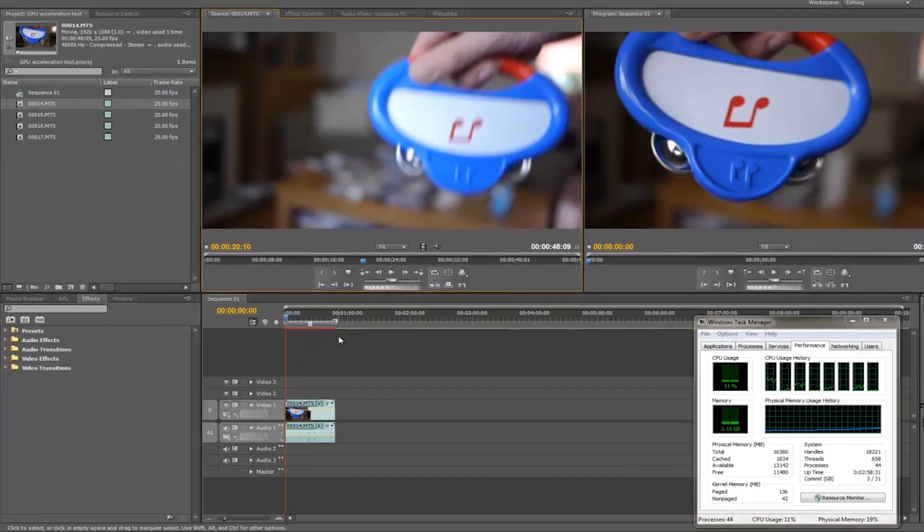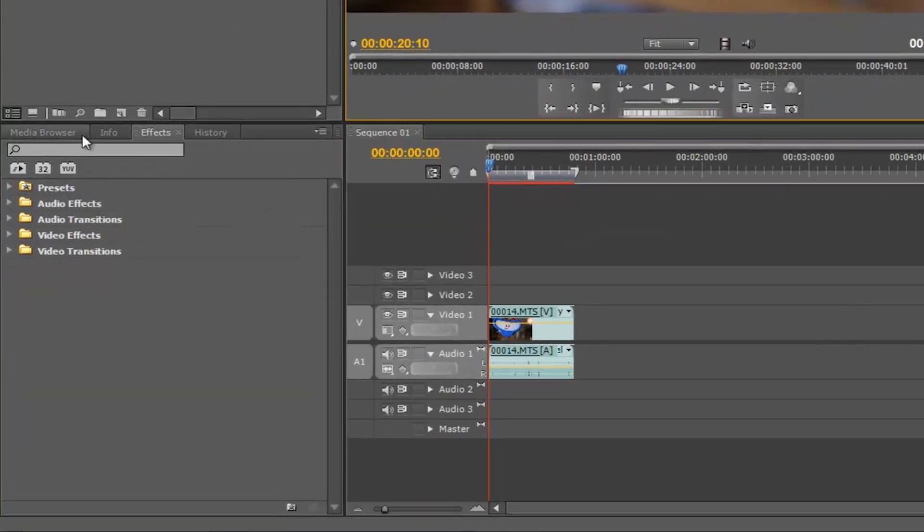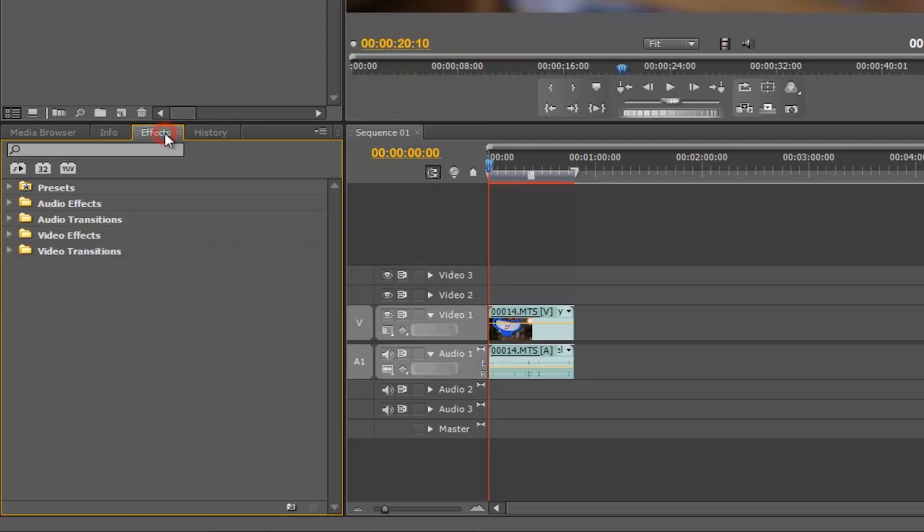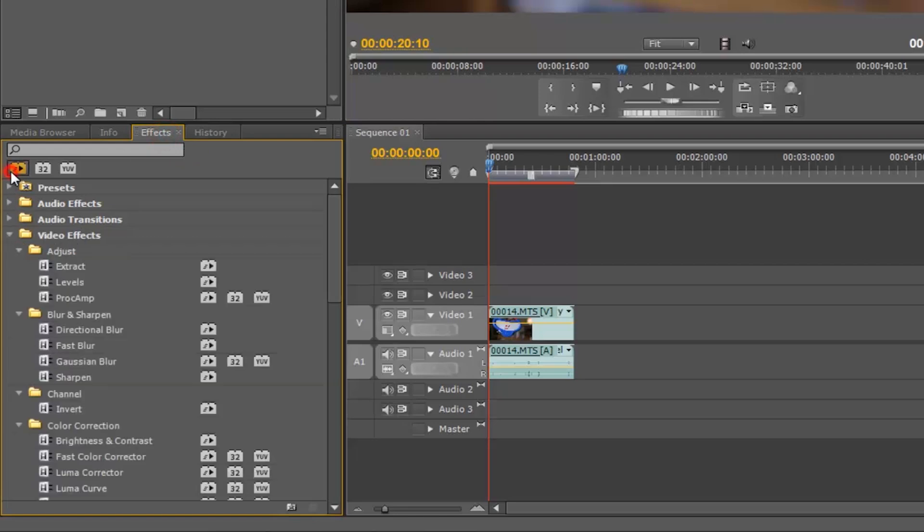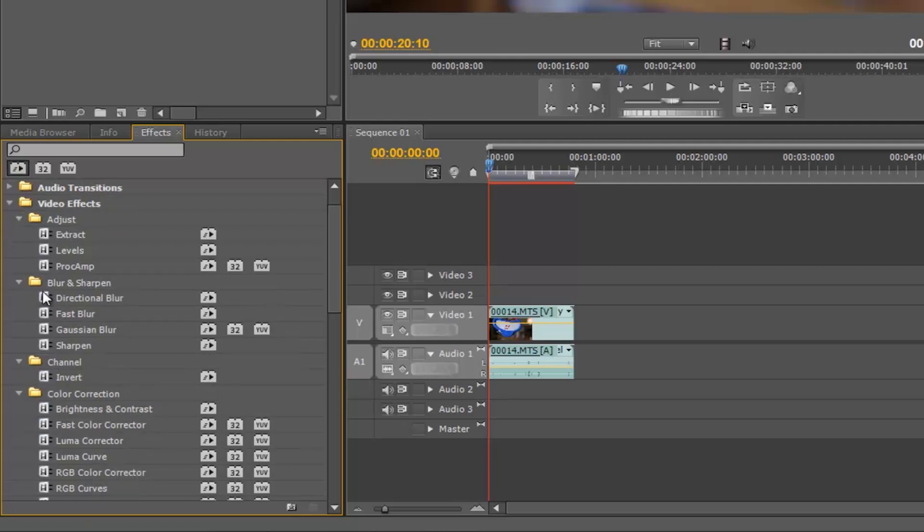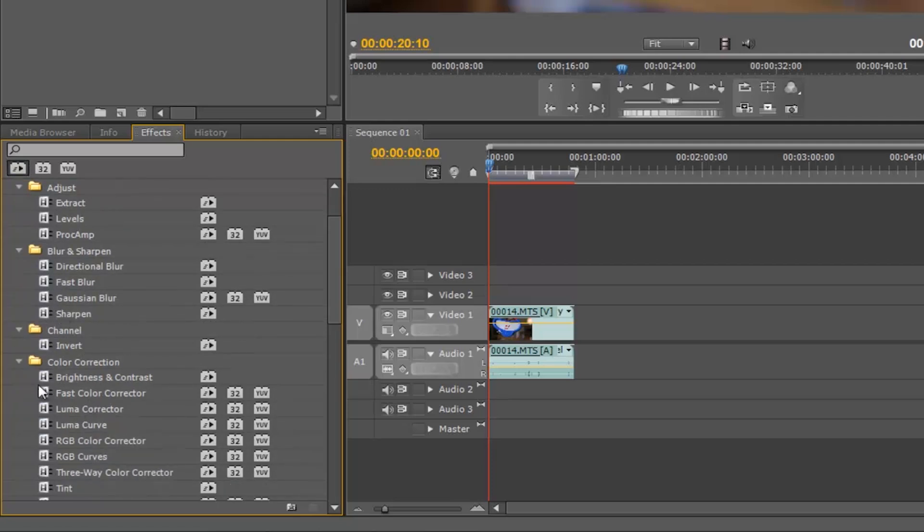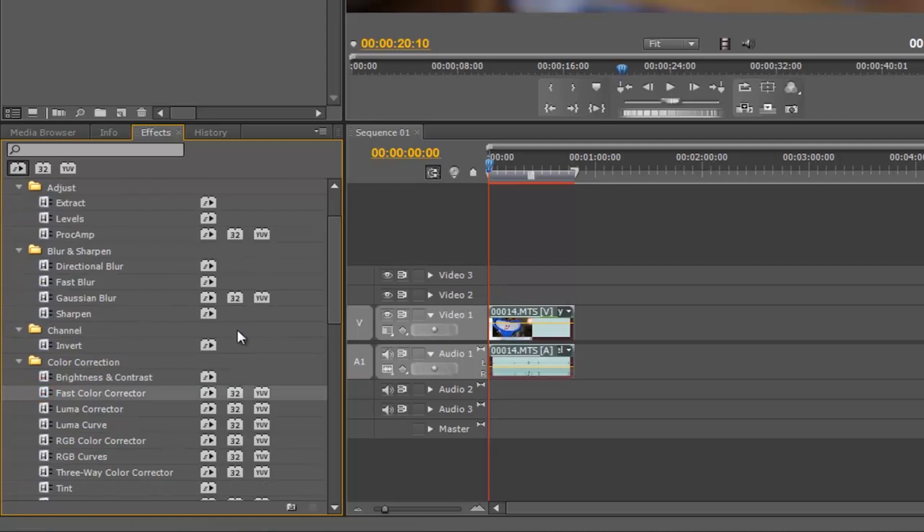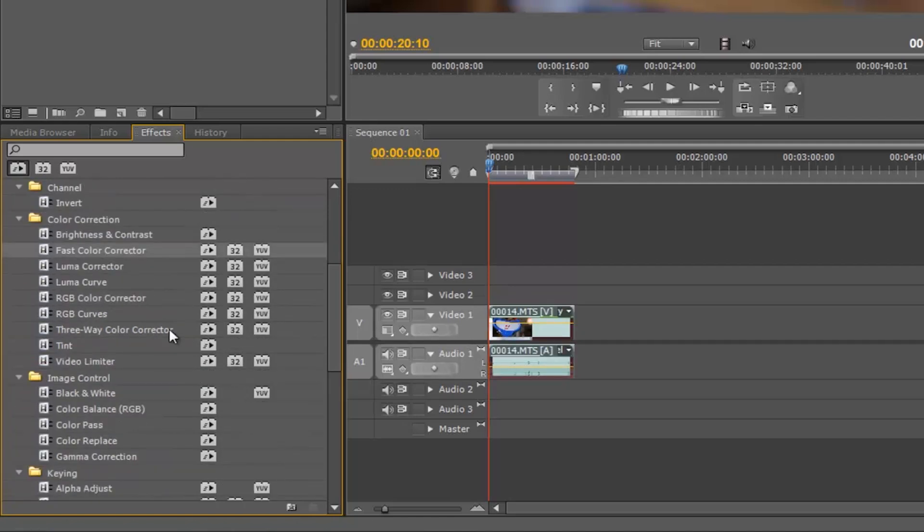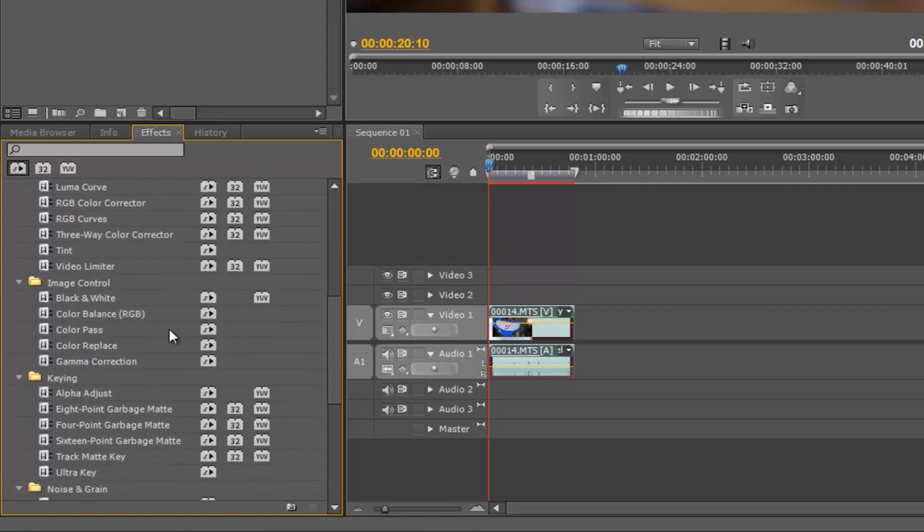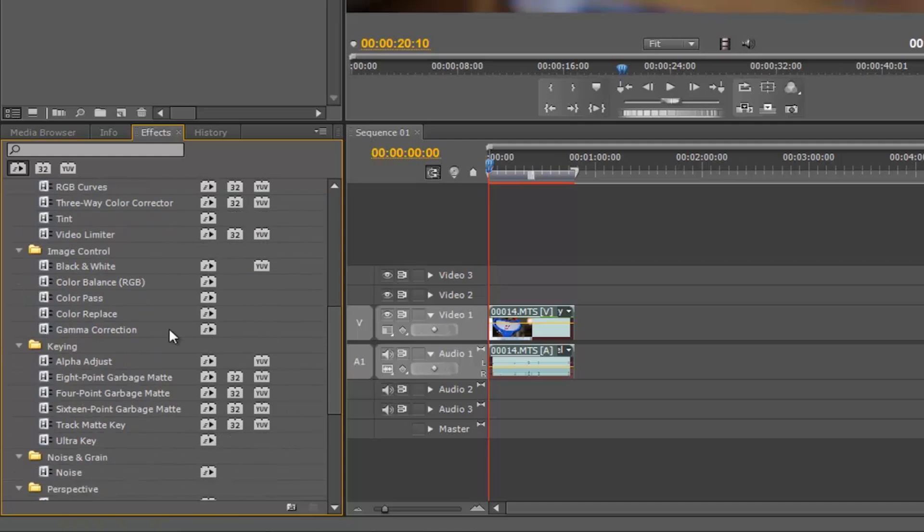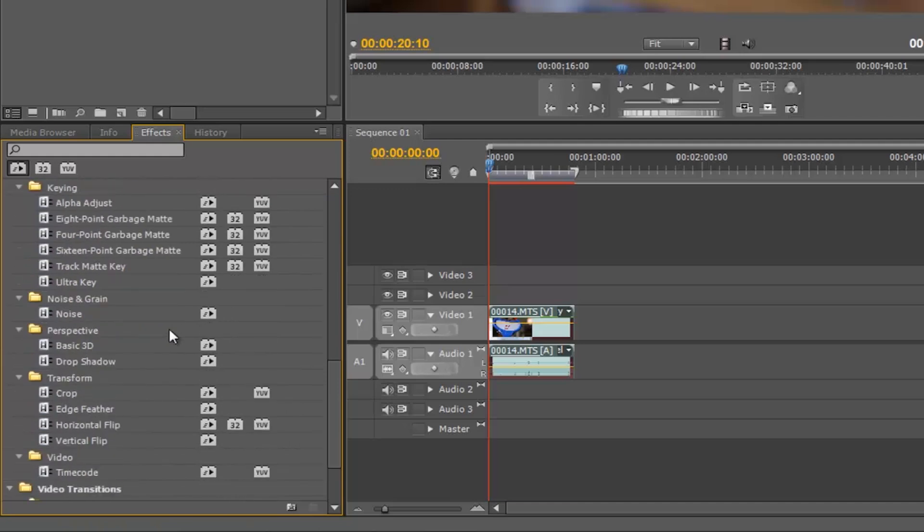So to stress my CPU, I started to add effects in the menu on the left-hand side here. I specifically chose effects which would be accelerated by the graphics card if it was in use. Here we can see that the graphics card accelerated options are indicated by a little play symbol here. So I chose from that menu.